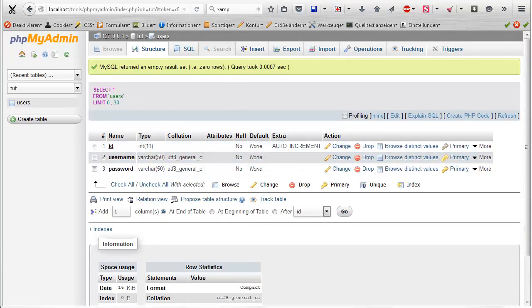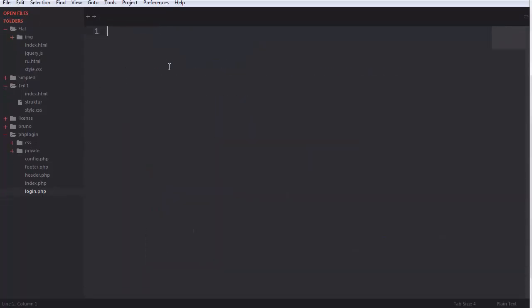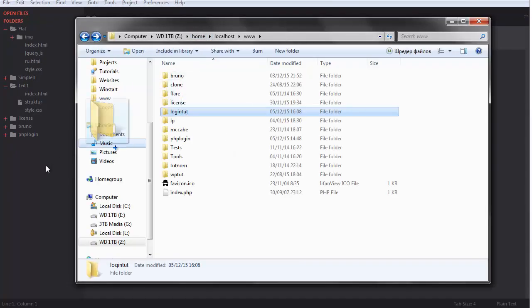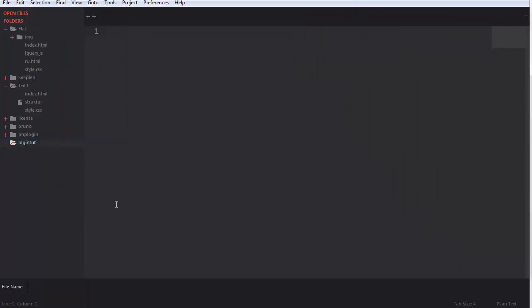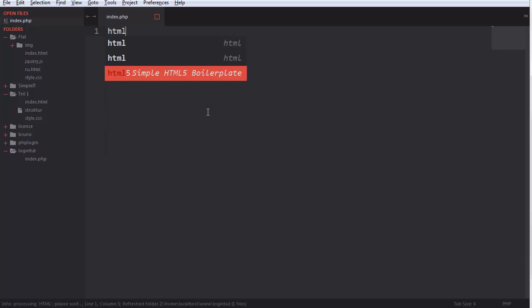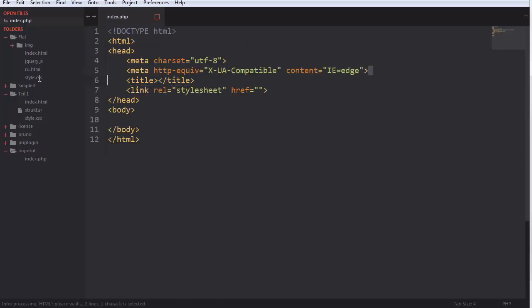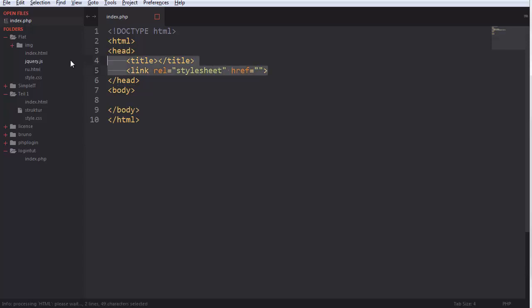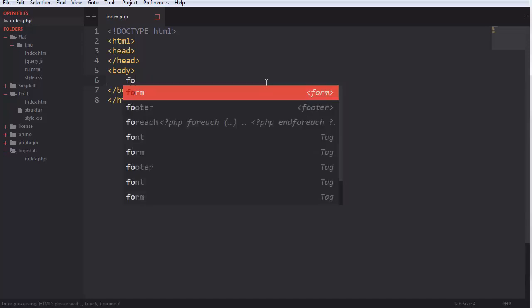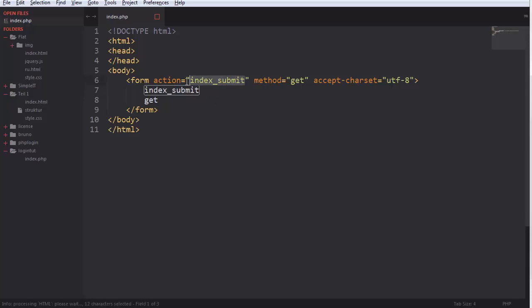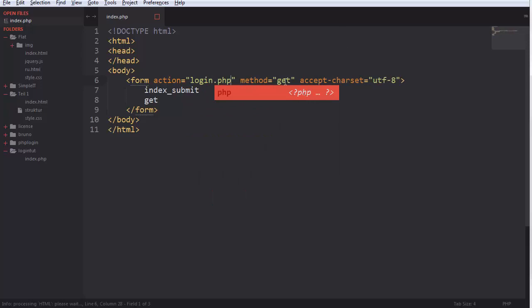So once we have the table, I'm going to make a new one — I have a folder set up here. I'll create a file called index.php, get some basic HTML here. Then what we want to do is create a form with the action set to login.php and the method set to post.